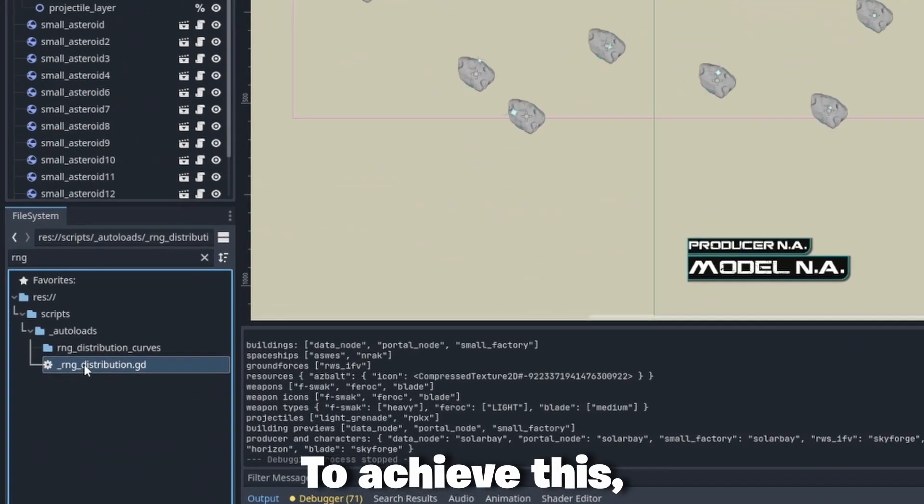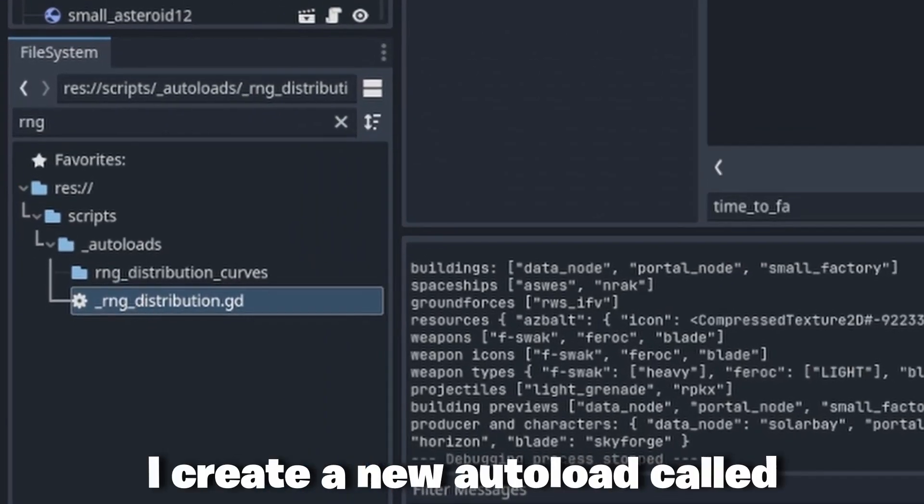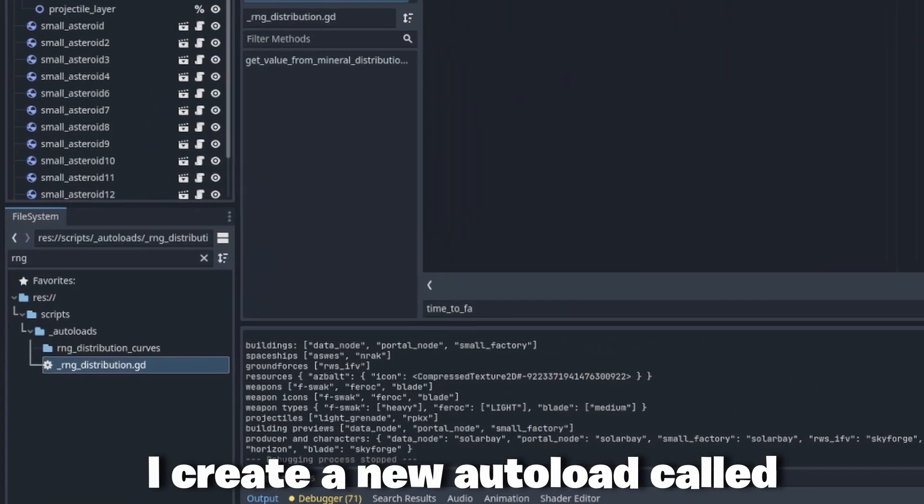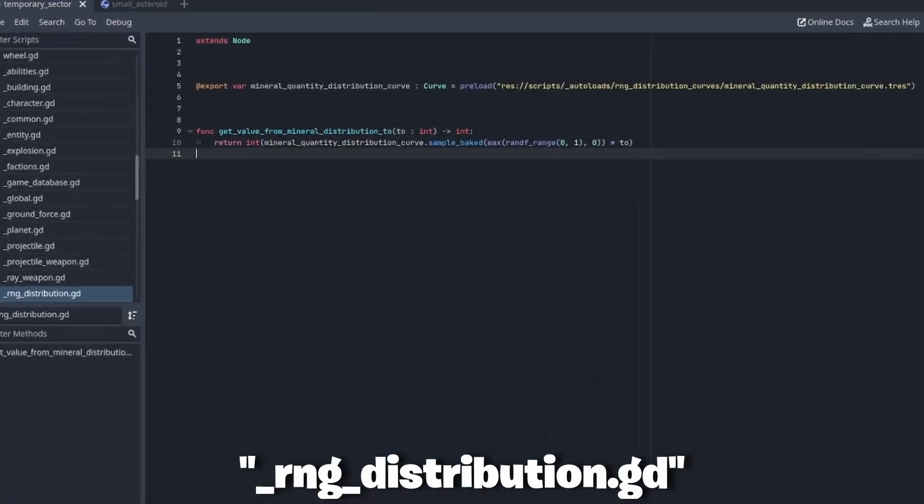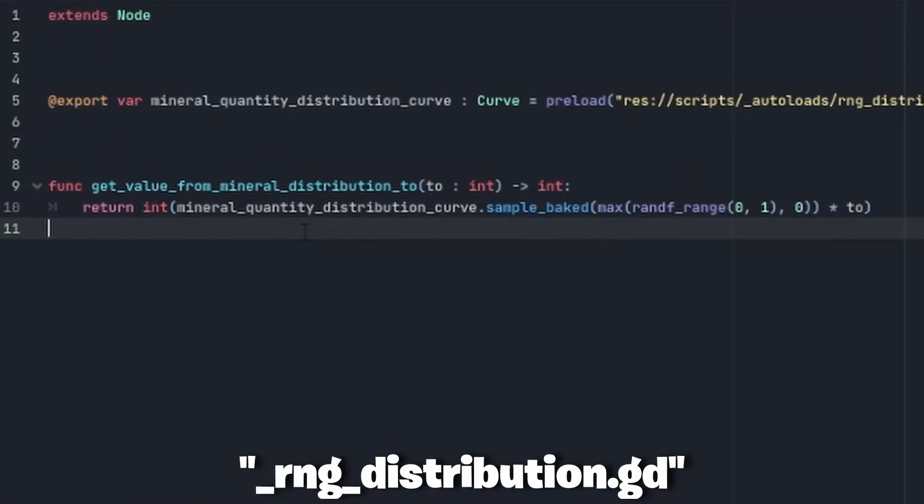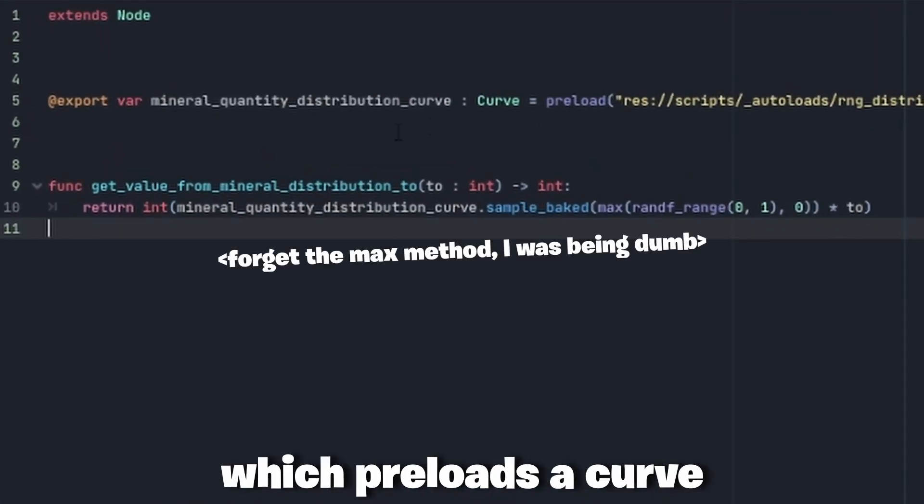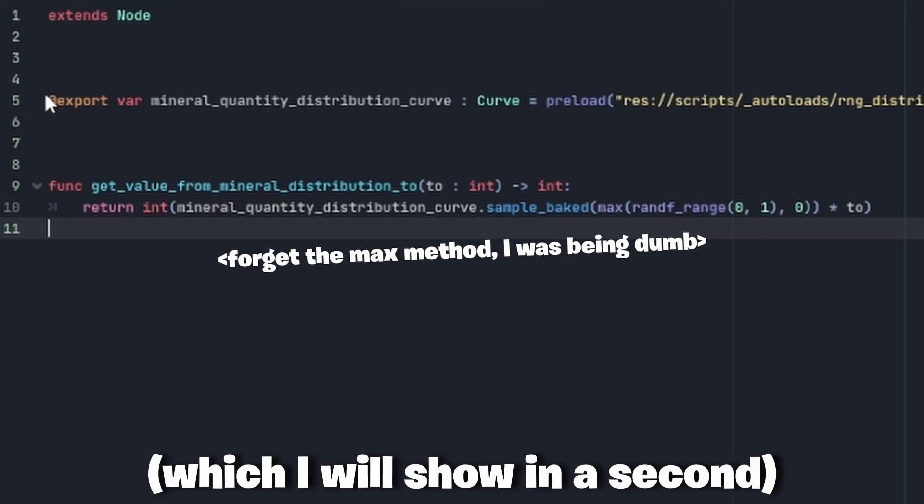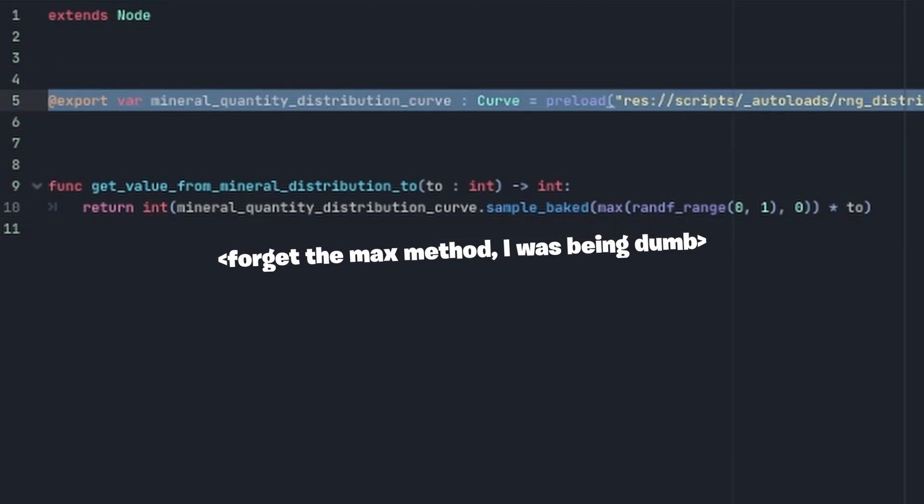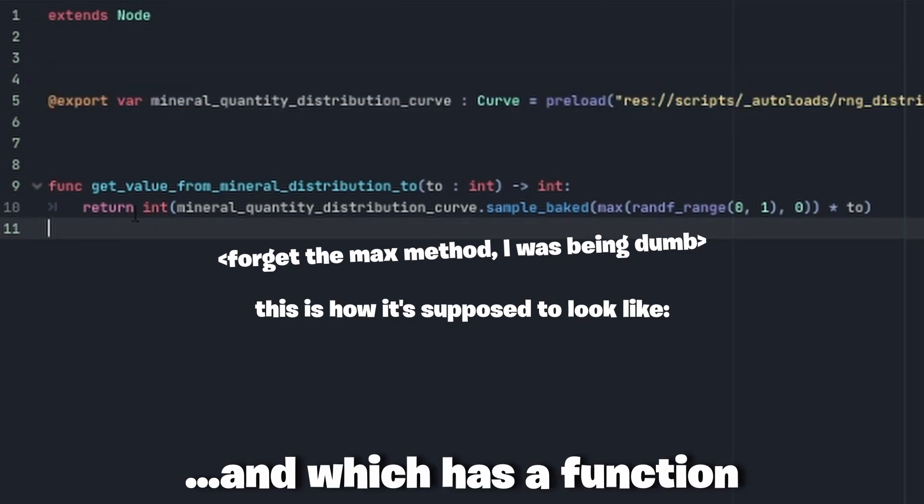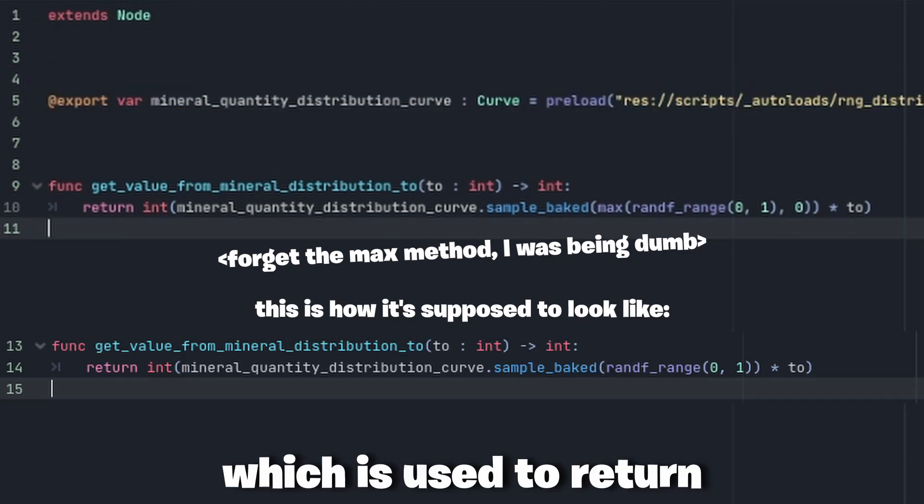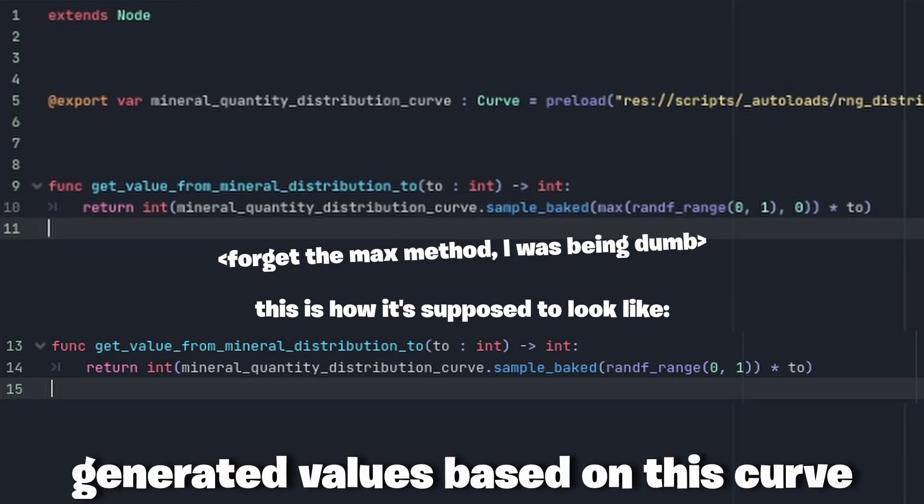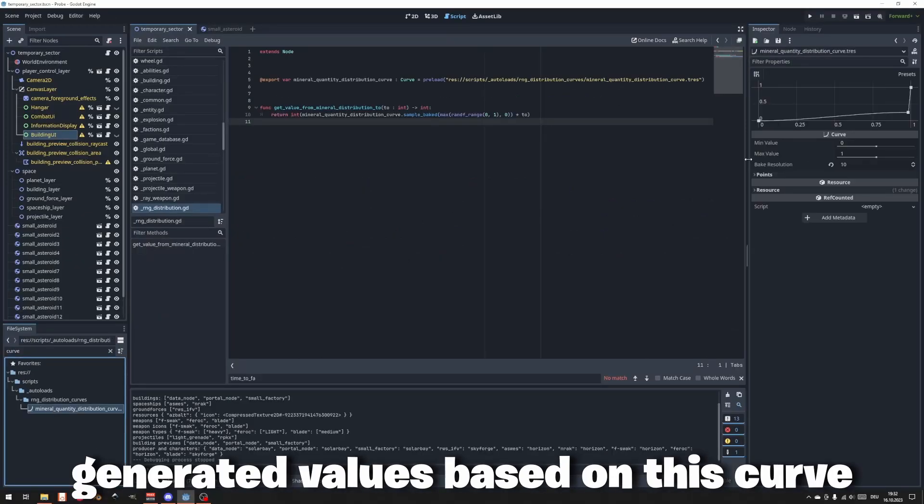To achieve this I create a new auto load called RNG distribution which preloads a curve, which I will show in a second, and which has a function that is used to return generated values based on this curve.